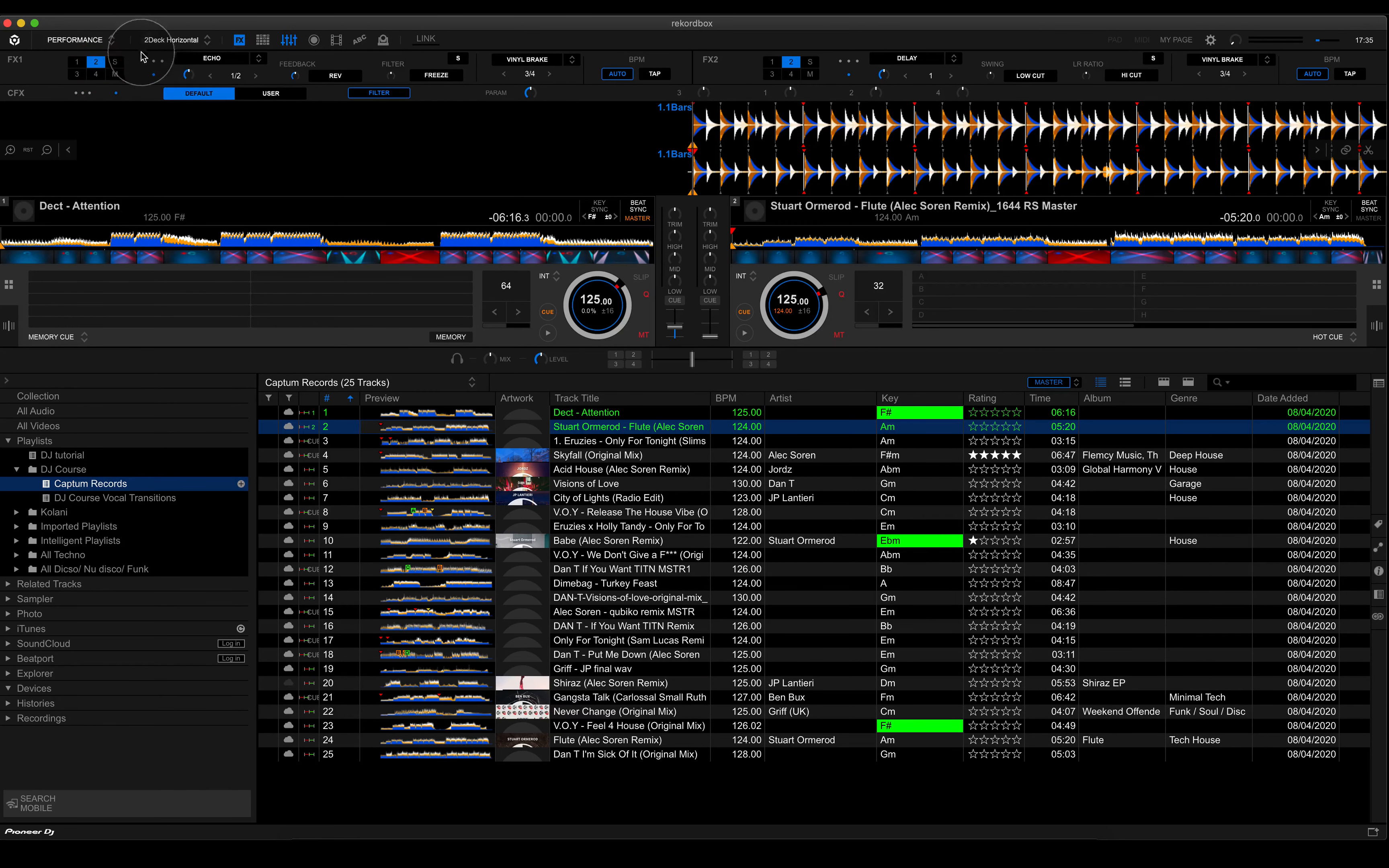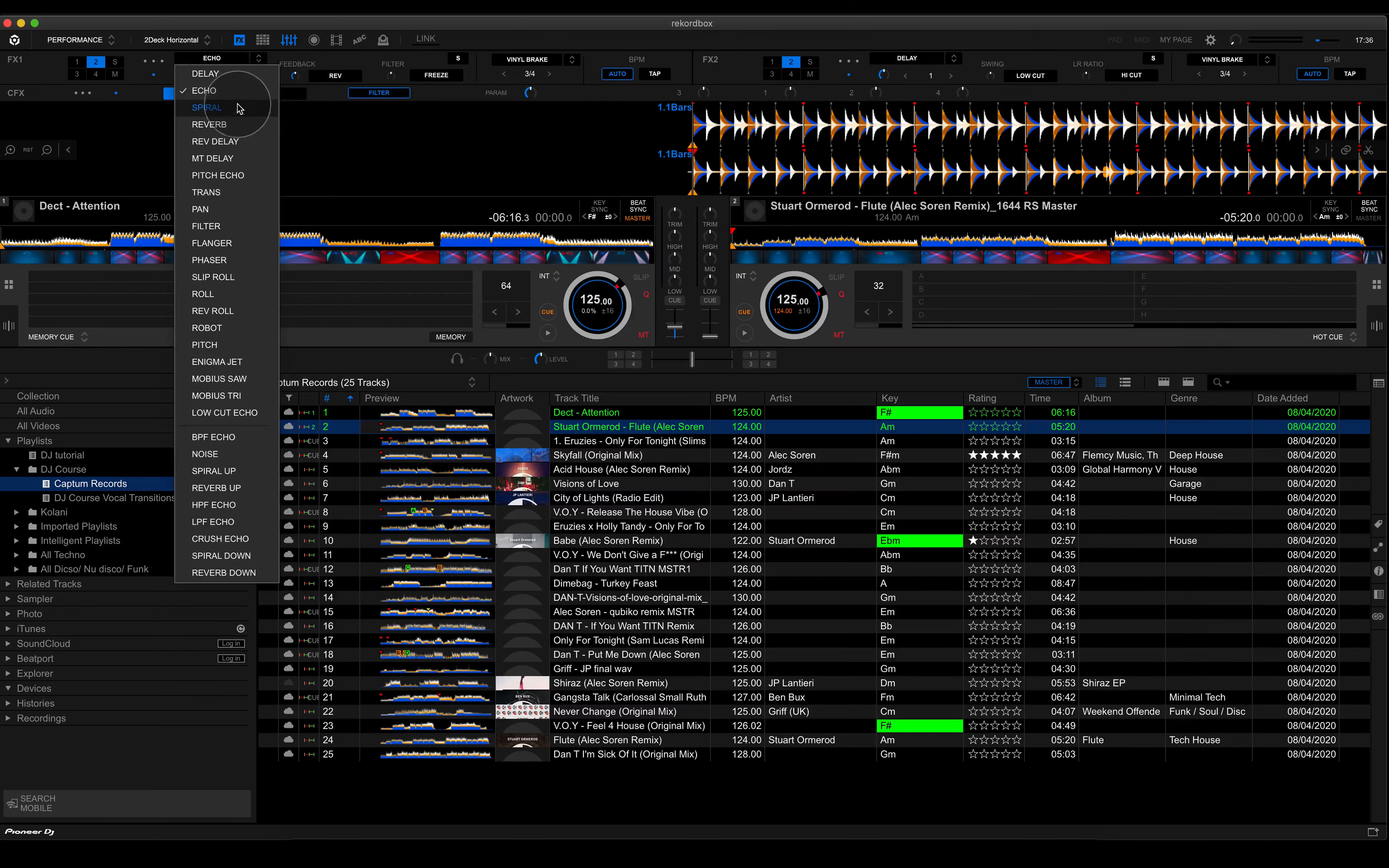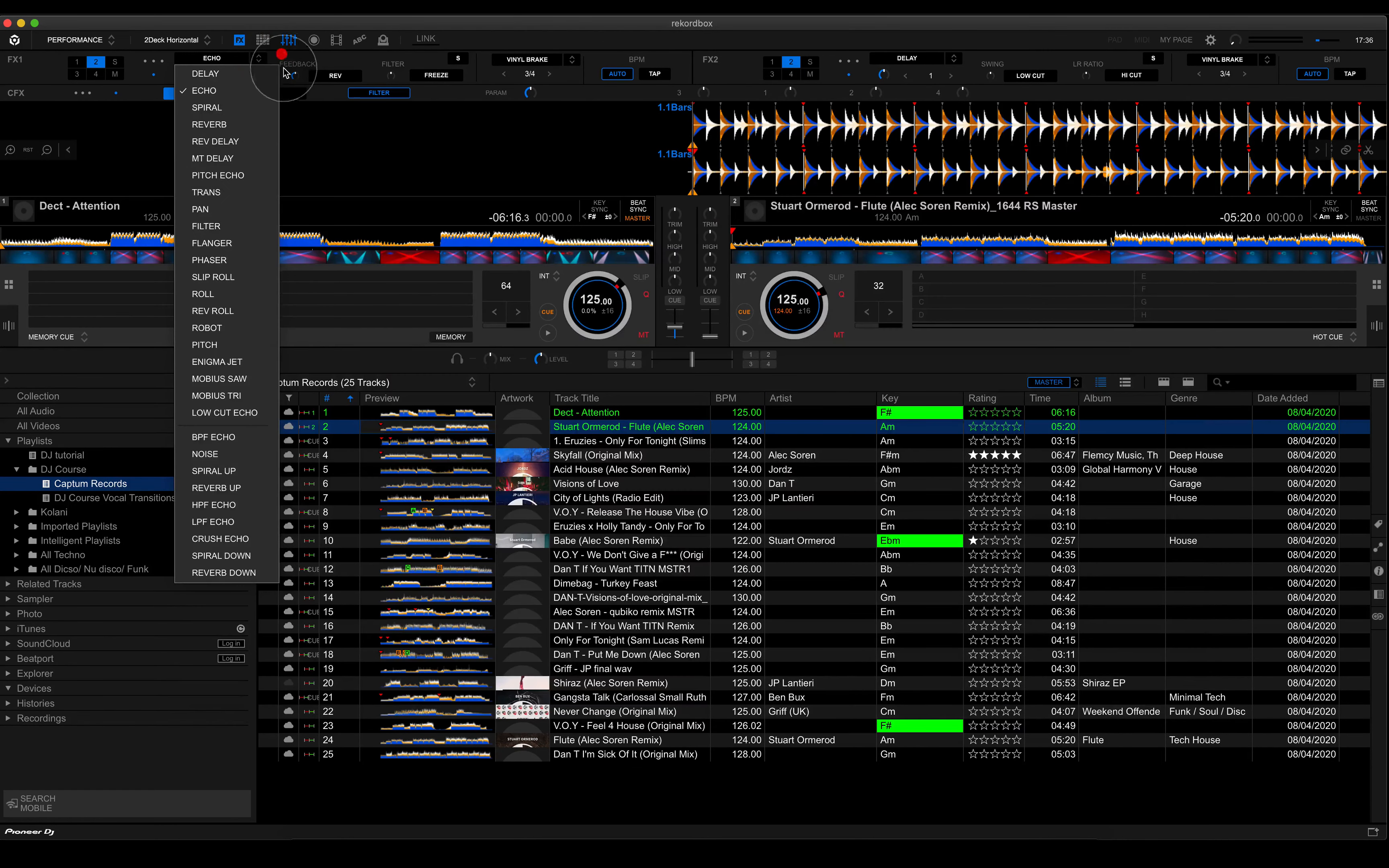Now, next thing, your effect selection is over here. And of course, you can use the FX select button on your DDJ in order to navigate from one effect to the next. And if you hold shift and you push the FX select button, then it goes up the list.